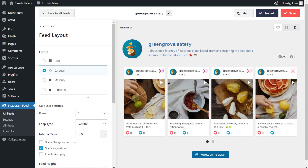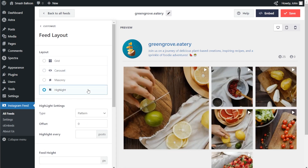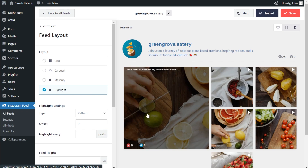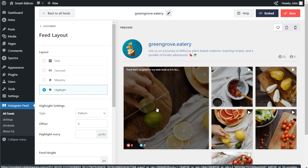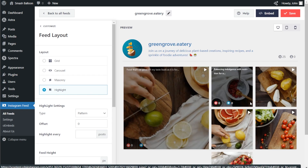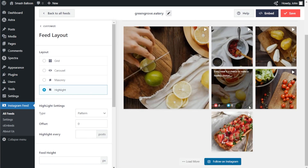And last but not least, we have the highlight layout, which highlights posts in a larger thumbnail followed by the rest of the posts in a grid layout. For this video, we're going to continue with the mainstream layout.